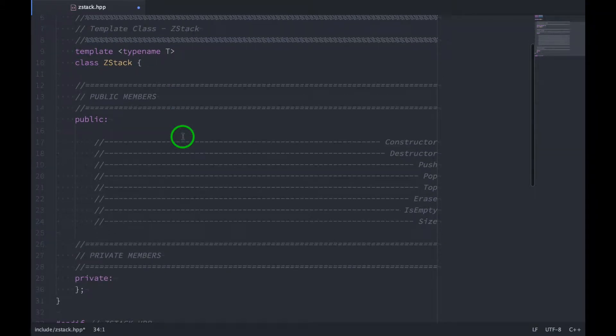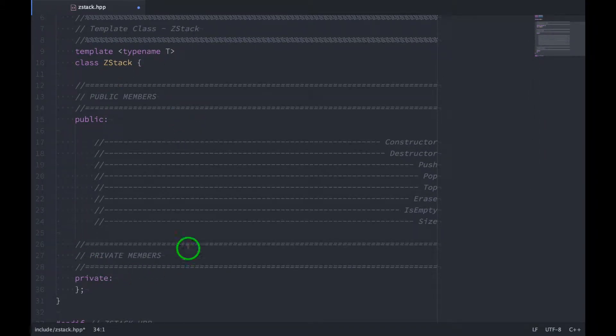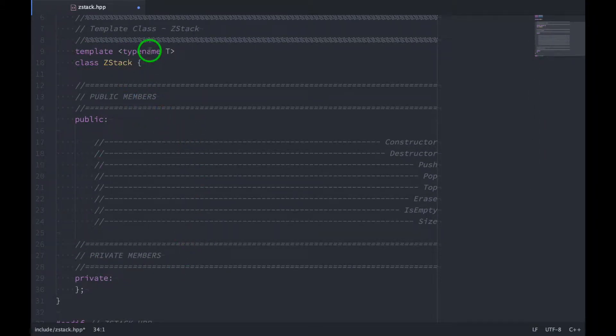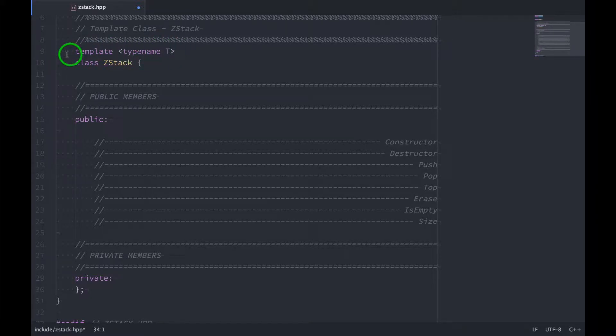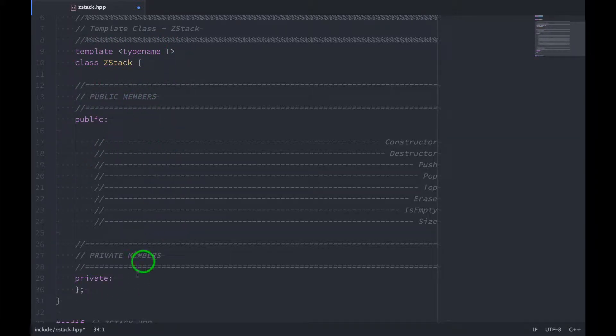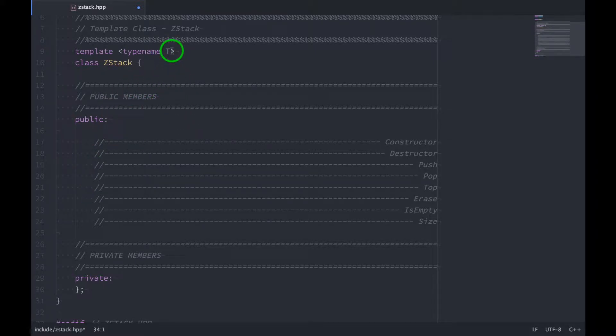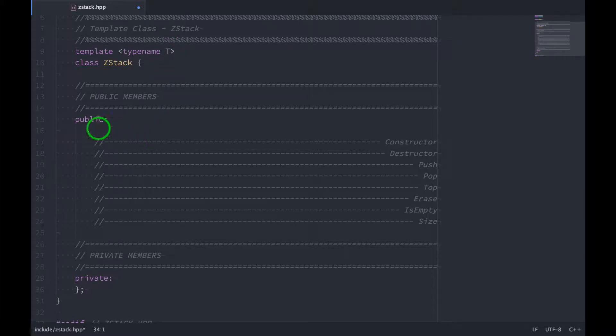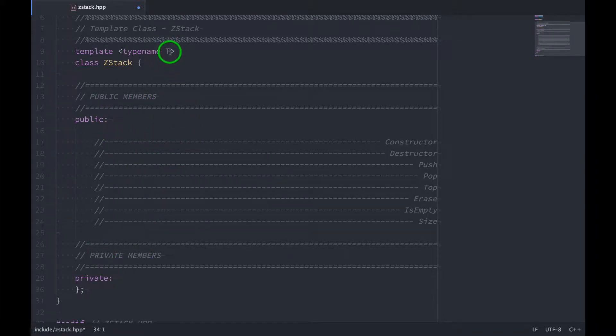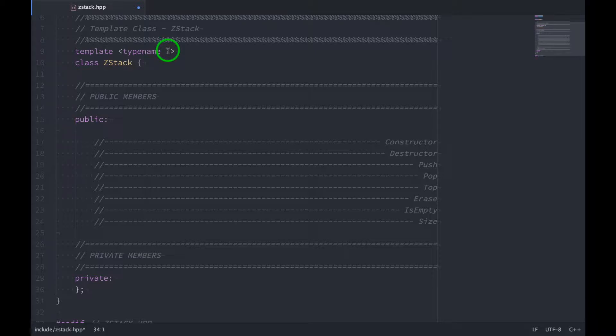Down below, we have our actual class. And we have this template type name T thing going on up here. That's basically saying that this class is a template class. The T is the type of data that will be inside the class. So this might be an integer or a double or another object, whatever. But it's basically kind of like a placeholder.